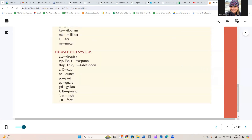For the household system, we have GTT for drops, TSP or lowercase T for teaspoon, uppercase T for tablespoon, C for cup, OZ for ounce, PT for pint, QT for quart, GAL for gallon, LB or the pound symbol for pound, IN or the inches symbol for inch, and FT or the foot symbol for foot.